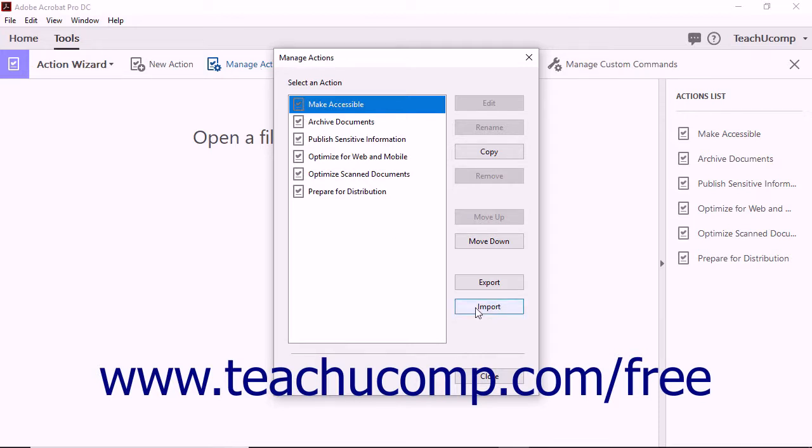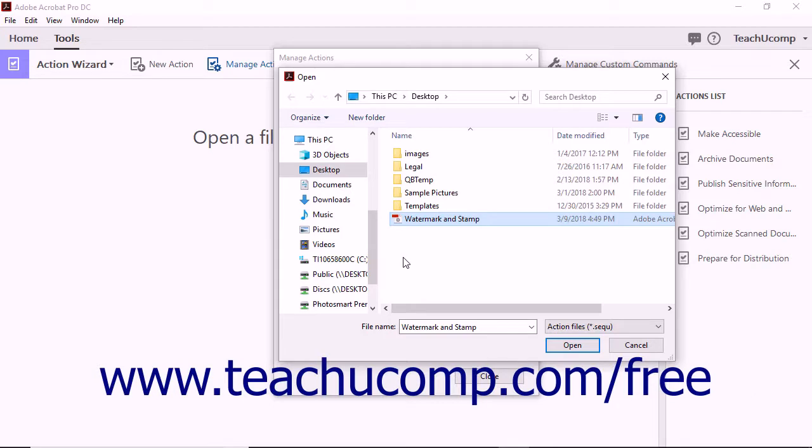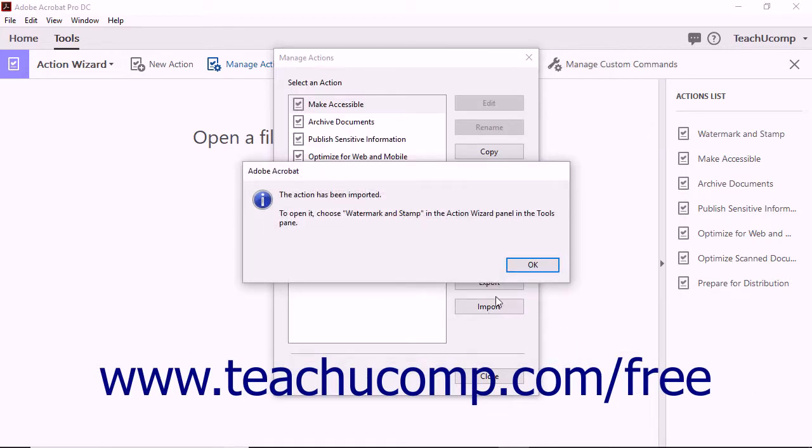Then click the Import button in the Manage Actions dialog box to launch an open dialog box. Use this dialog box to navigate to the location where you saved the .seq action file you received, and then select the file. Then click the Open button in the open dialog box to import the action.